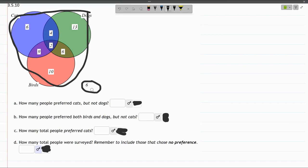There's an extra number down here. Don't forget about people who don't care for cats, dogs, or birds. In this survey, there were 6 of those people, so you have to add all that together.